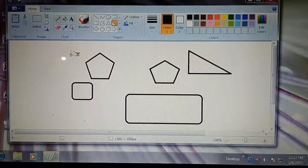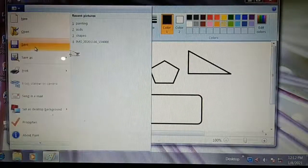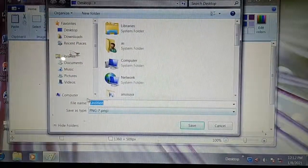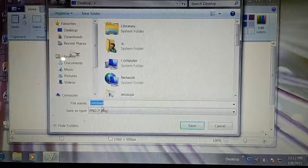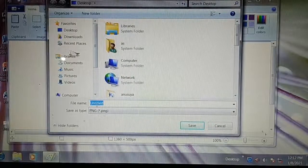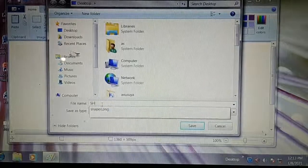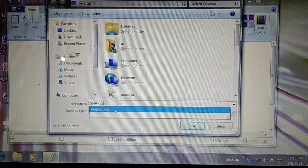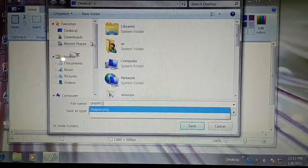So to create a file, we click the Paint button and use the Save As command. This is the file name box — you already know this box. Here we write the file name. By default it is written 'untitled,' but I will write 'shapes' here: S-H-A-P-E-S. So 'shapes' is the file name.